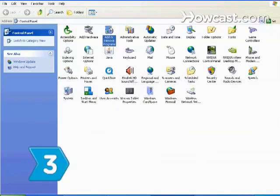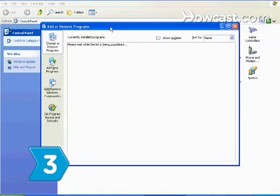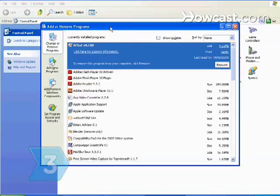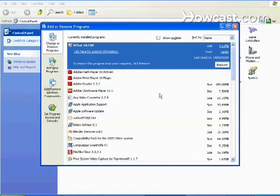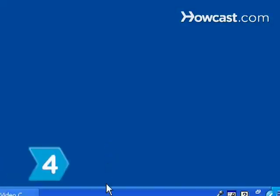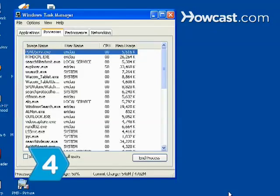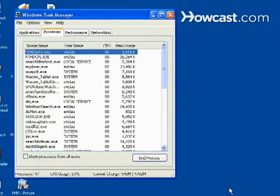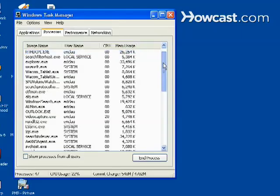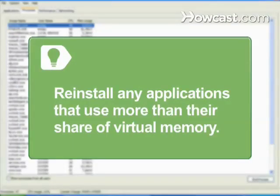Step 3: Eliminate any non-essential programs on your computer. Step 4: Check the Windows task manager to see how much memory the programs on your computer are using. Reinstall any applications that appear to be using more than their share of virtual memory.